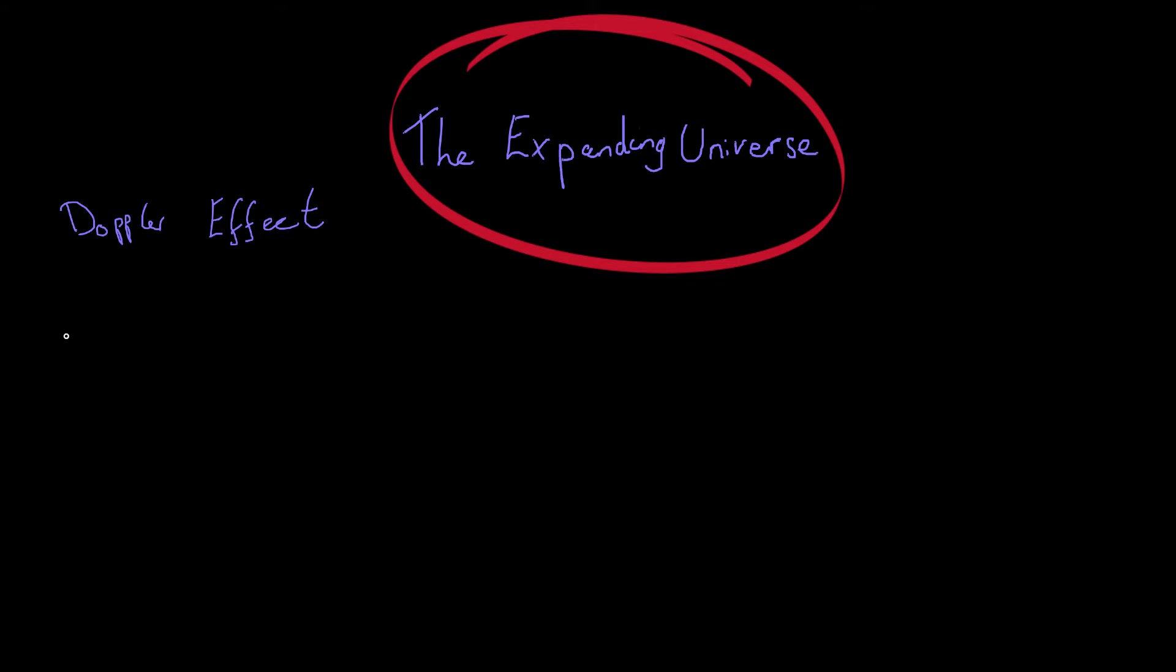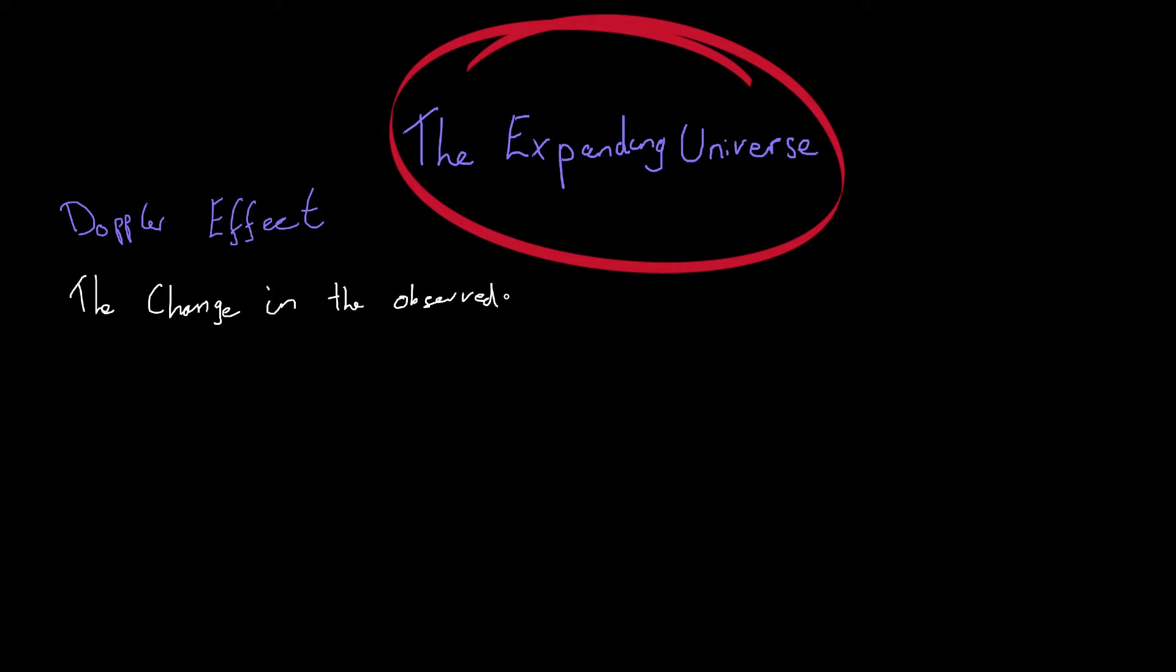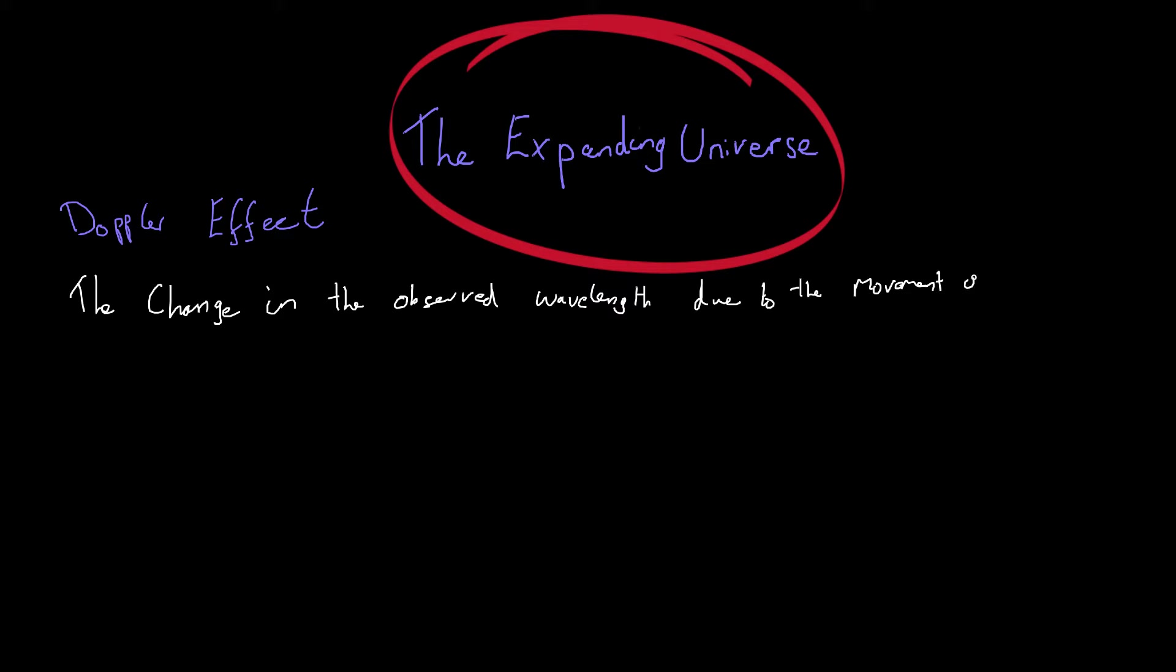The Doppler effect. Now what this actually is, is the change in the observed wavelength, so that's the wavelength that we can actually detect due to the motion or the movement of the wave source.